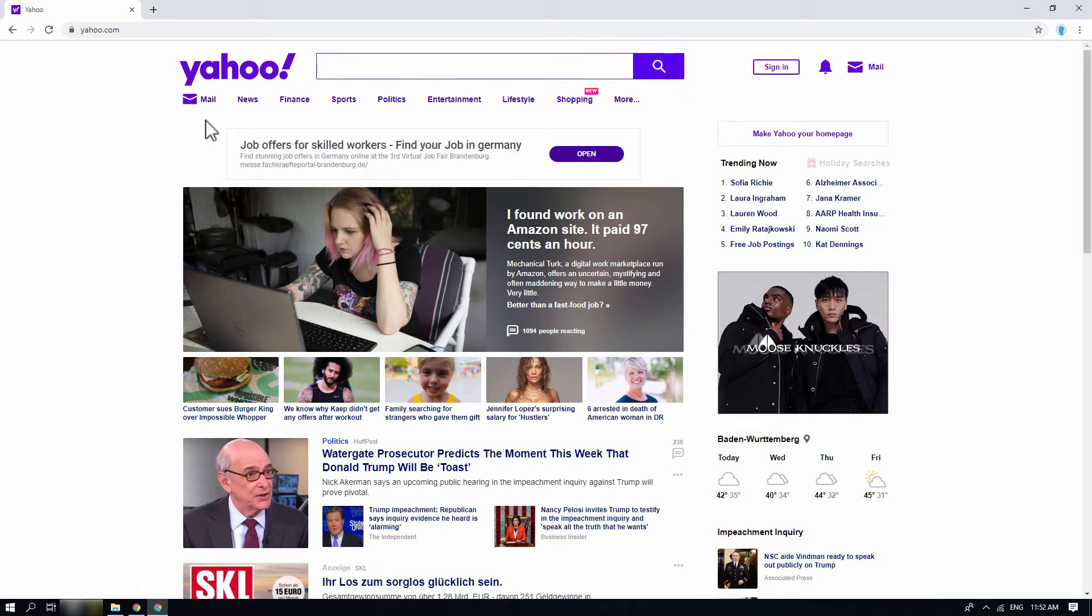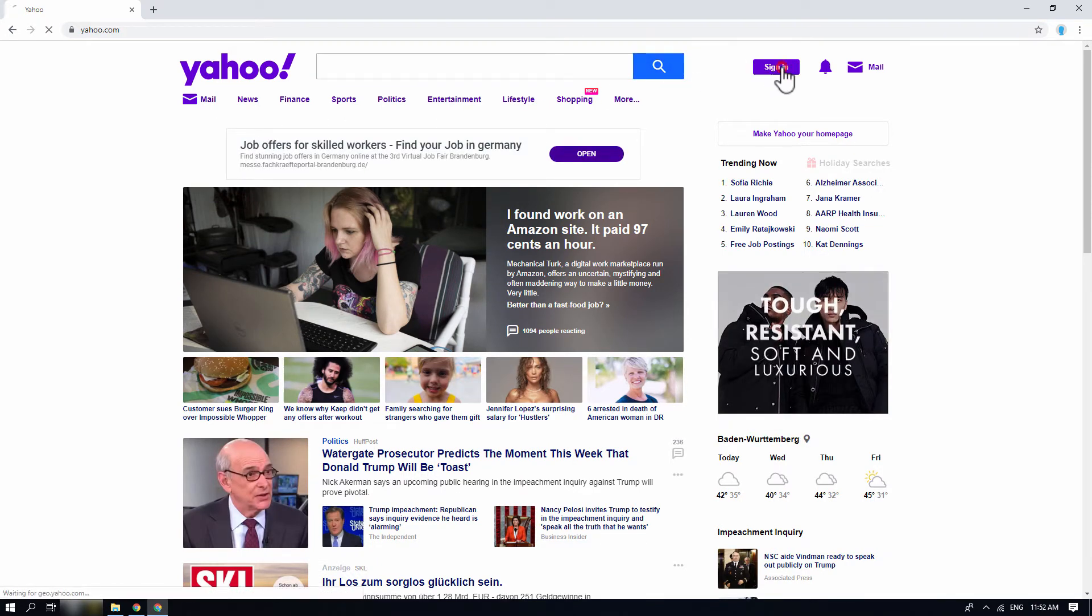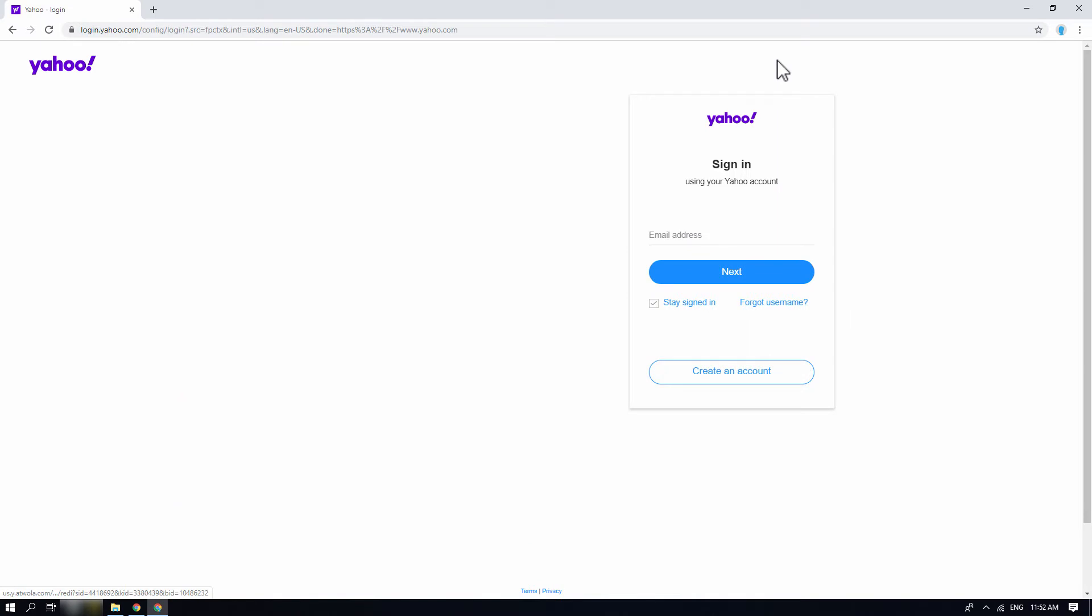Click on sign in button on the top right corner and use your Yahoo login credentials to login to your Yahoo account.